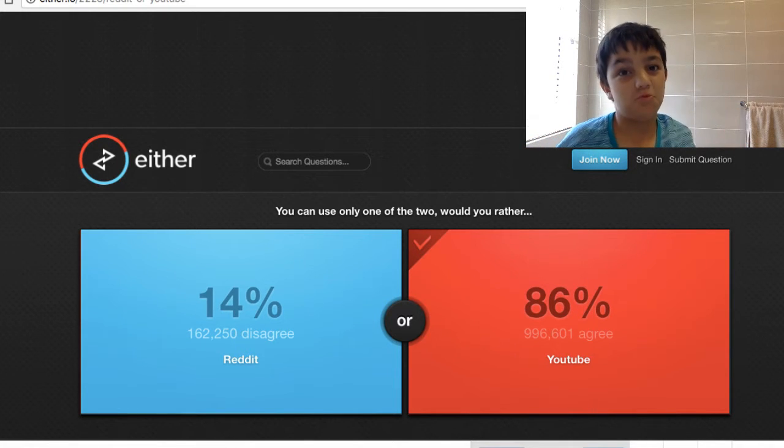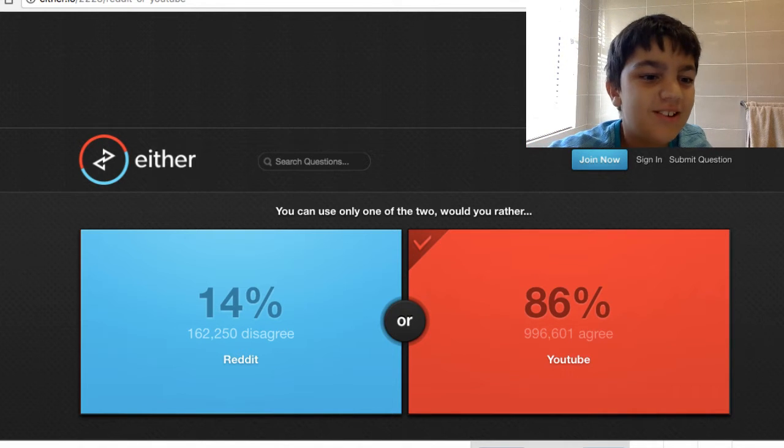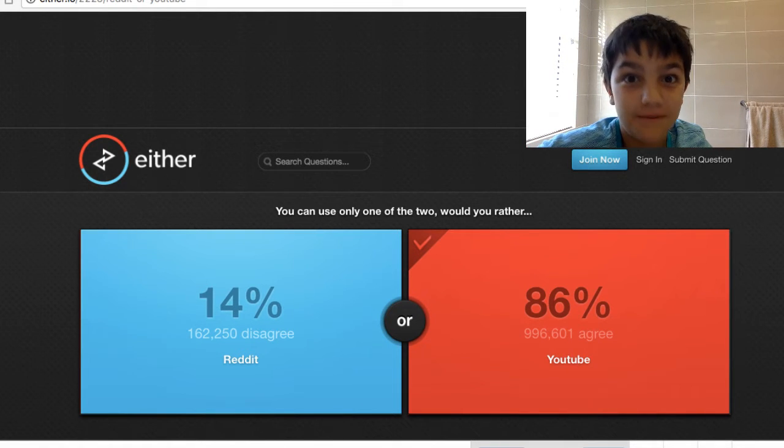You can only use one or two. Would you rather everyone be a YouTuber? Wow, that was really tough. If you guys did enjoy this video, please give it a big fat thumbs up. If you're new to the channel, please smash that big fat red subscribe button. We'll see you in the next video. Bye!